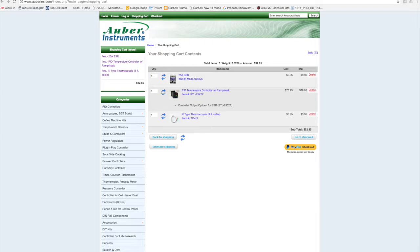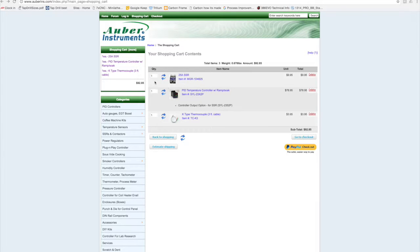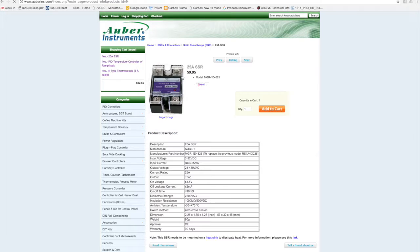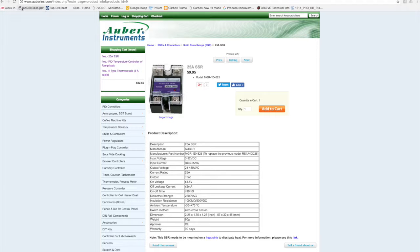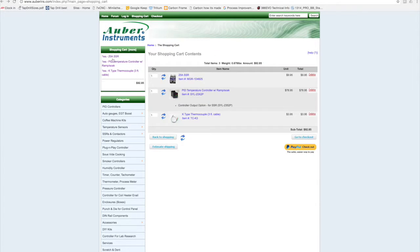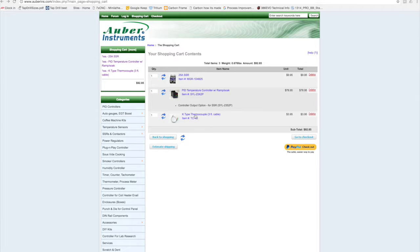So I need at least that amperage for the solid state relay that I'm going to use. This relay is a 25 amp relay, which should be plenty. My coworker also has a relay that he said he might give me, so I might use that instead. But this is a relay that I would purchase from Arbor Instruments.